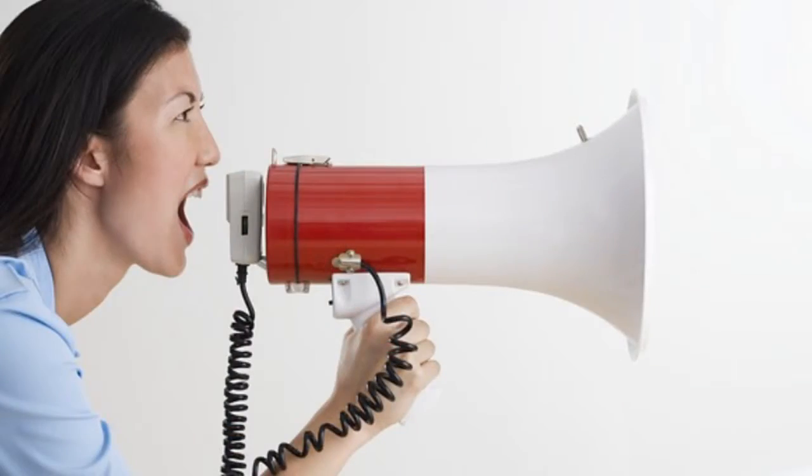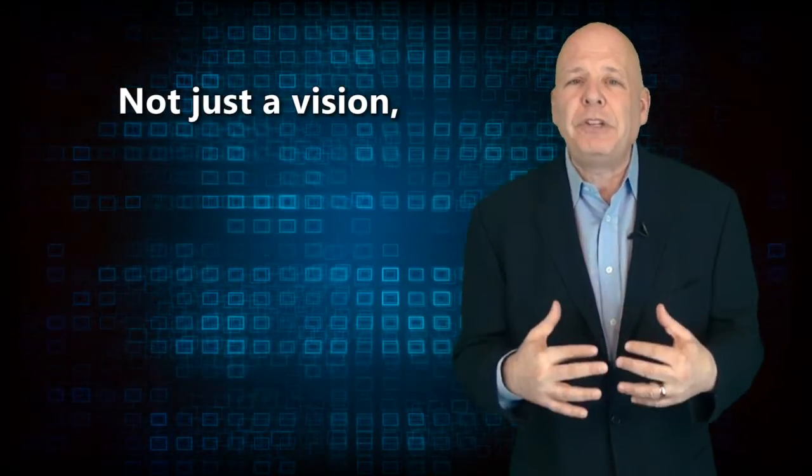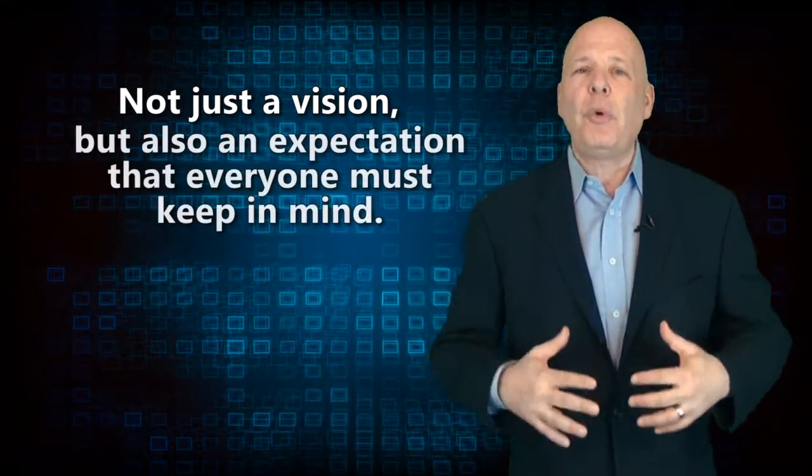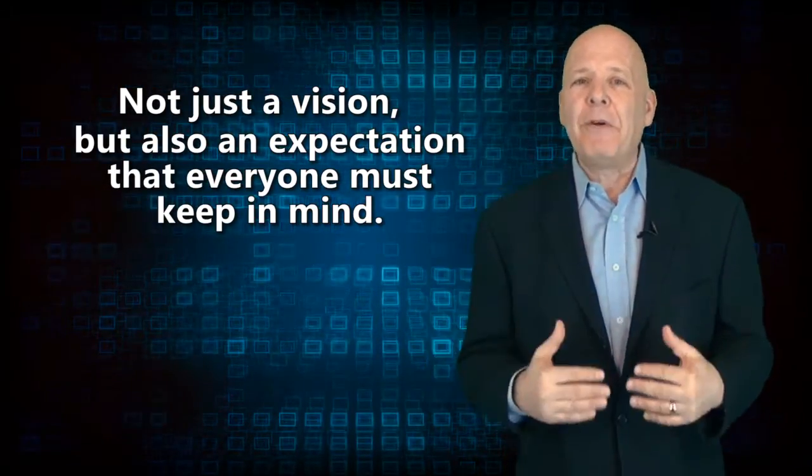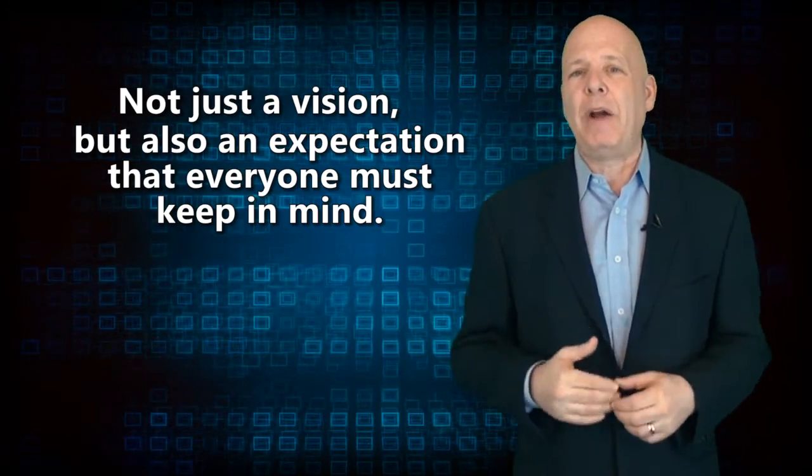You must have an effective communication strategy. It can start with an announcement. It must be articulated. It's not just a vision, but also an expectation that everyone must keep in mind, regardless of the role and responsibility in the organization. And just announcing and communicating it is not enough.